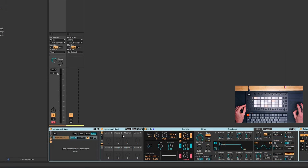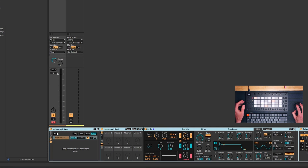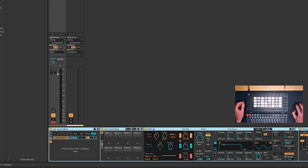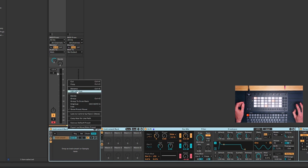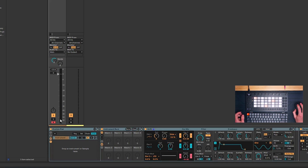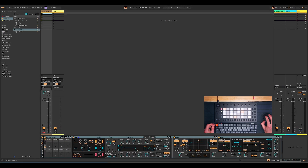The name of the preset that shows up on the Move will be whatever this outermost instrument rack is named. So the preset we just created will show up on the Move as 'Instrument Rack', which isn't exactly what we want. So I can open this up and change it to something more interesting, like 'Custom Pad', and we can close that again.